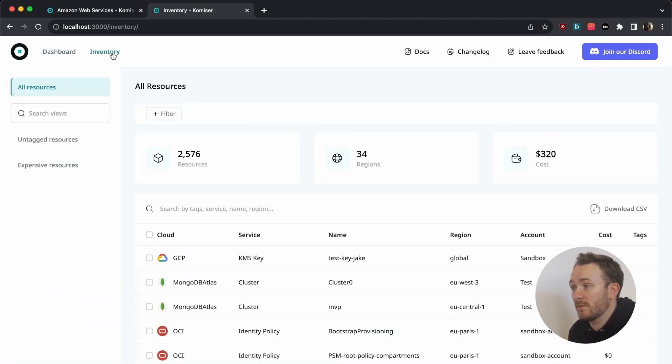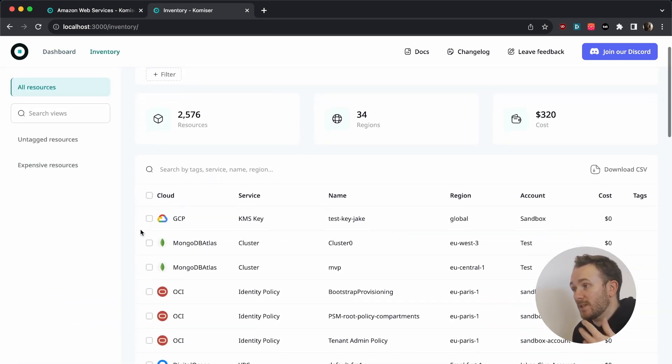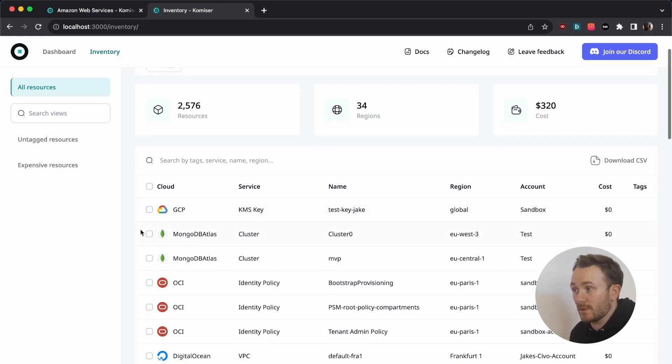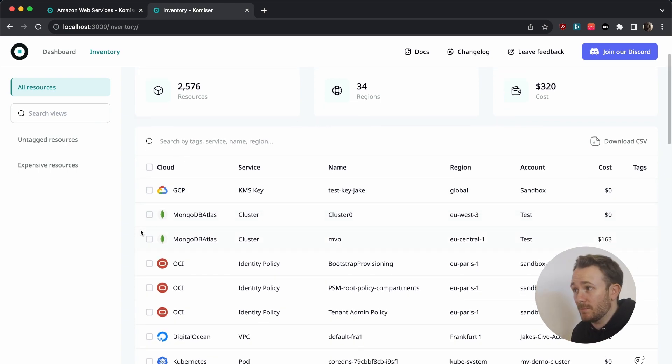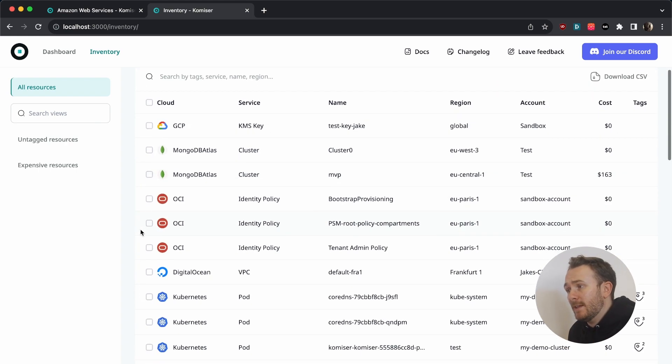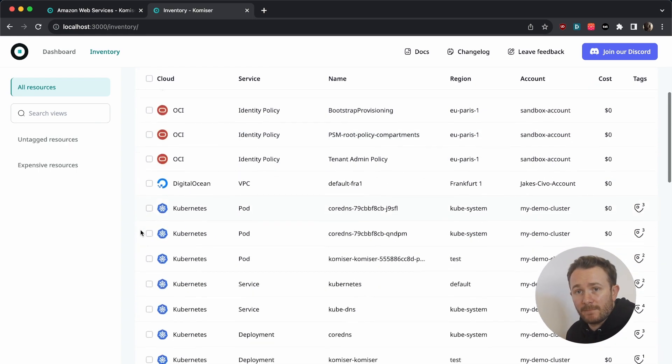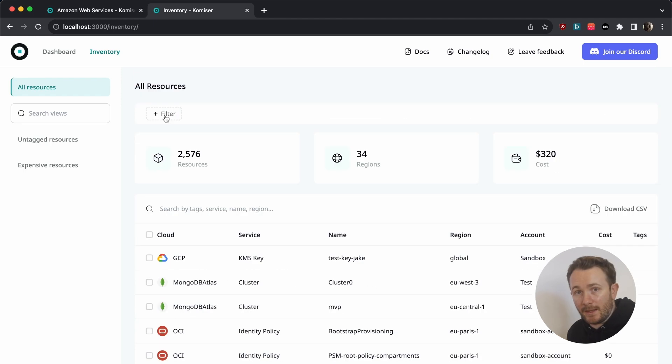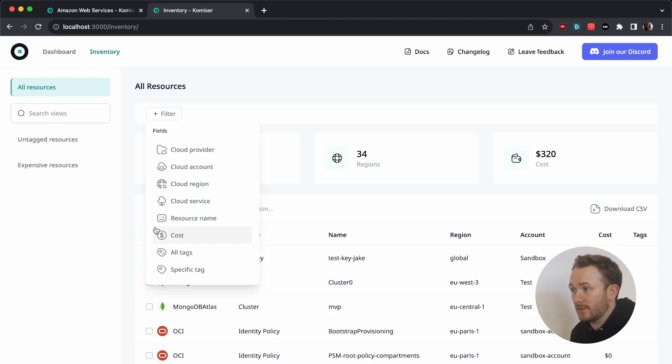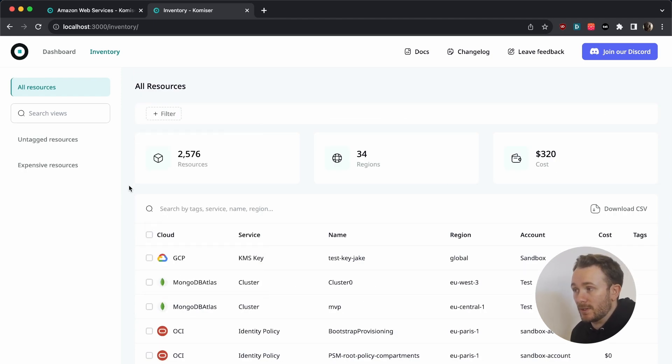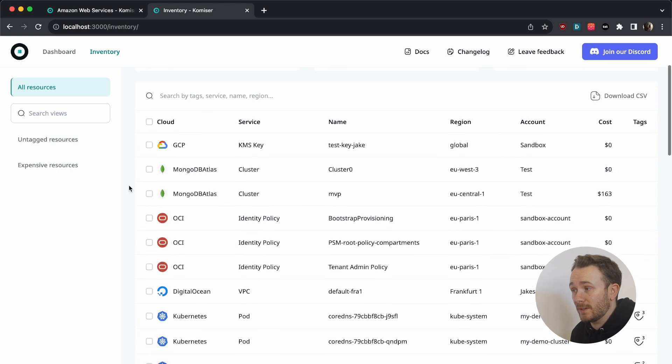We can head on over to the inventory here. And we can see some of the resources that I have in GCP, MongoDB, OCI, and so on. And right above here, I can start filtering and sorting the resources as I see fit.